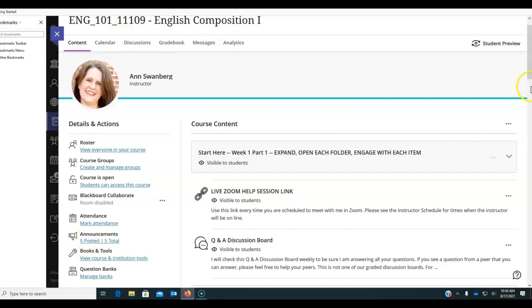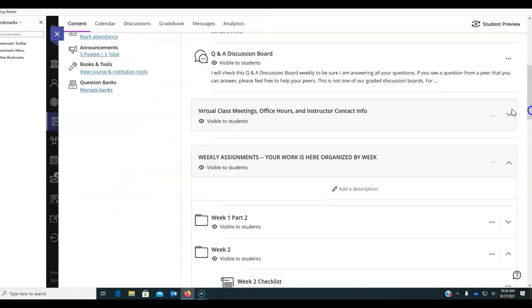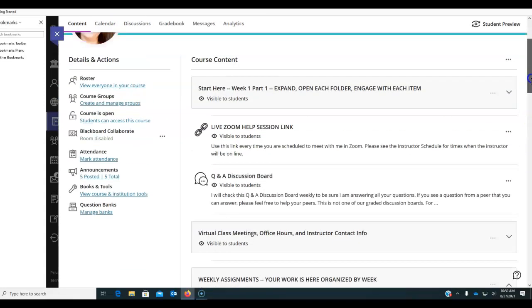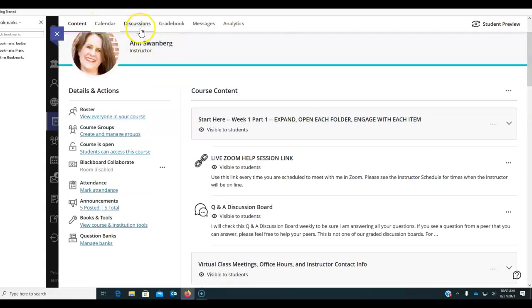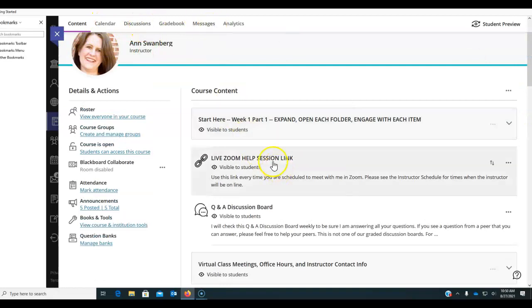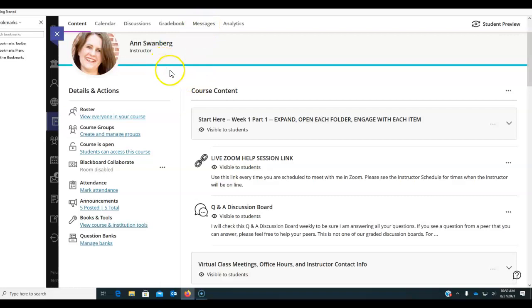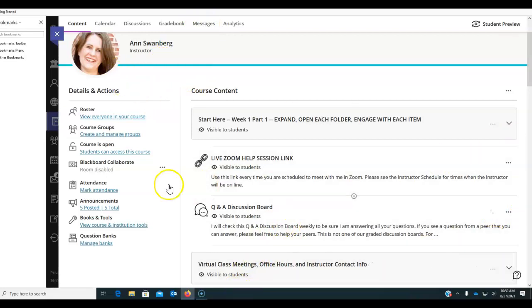Make sure you are entering your work from the weekly assignments. Make sure you are not working ahead in the discussion board. And make sure you send me an email if you need me rather than going to messages. All right, y'all reach out to me. Come to one of the help sessions if you need some help. And I am here to help you.